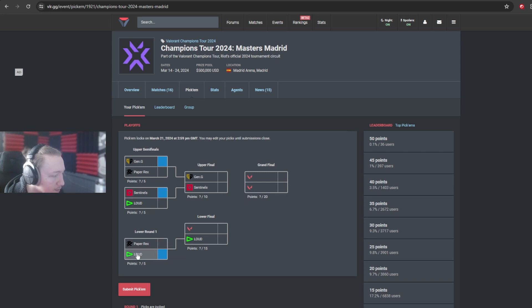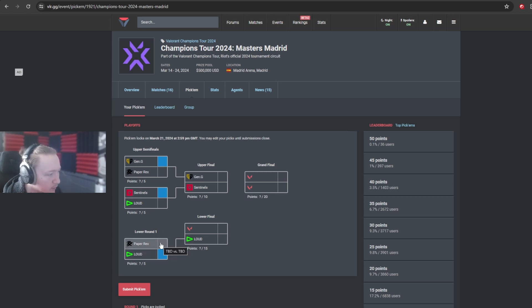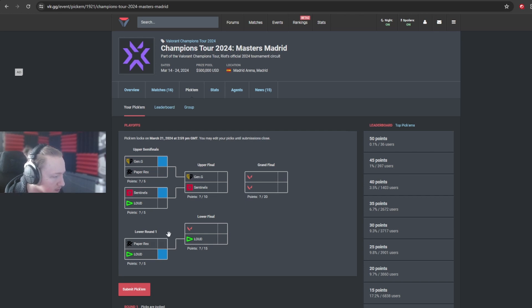So I do think it's more likely Loud will win. But I can see... This is like a 55% chance that Loud will win. I think Paper Rex have a decent chance to beat them here.